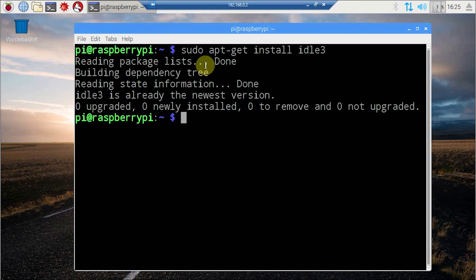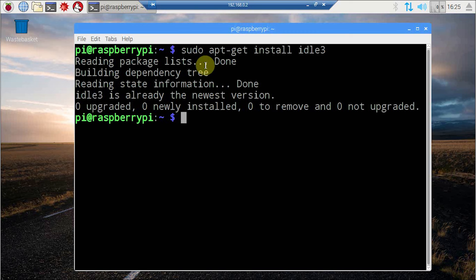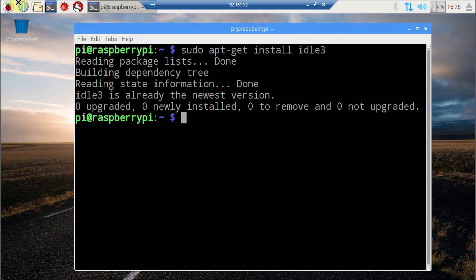In order to install it on other flavors of Debian, you just need to type sudo apt-get install IDLE3. The command is down there in the description. Do check it if you don't have IDLE3 on your computer.